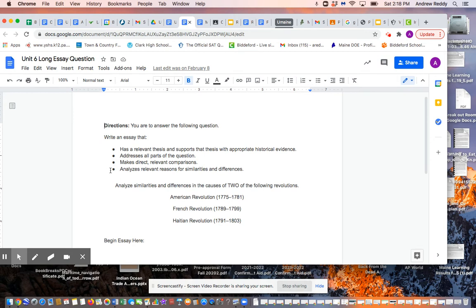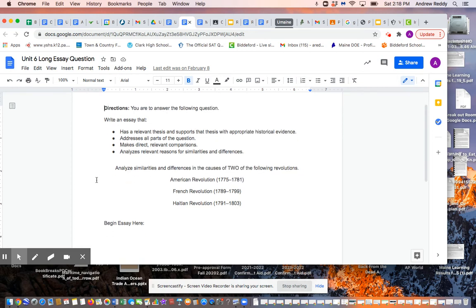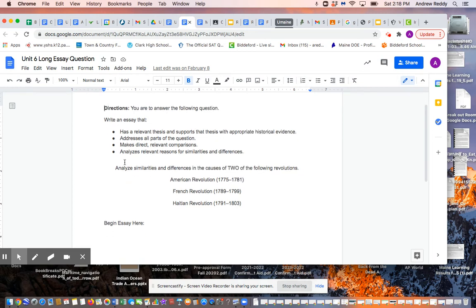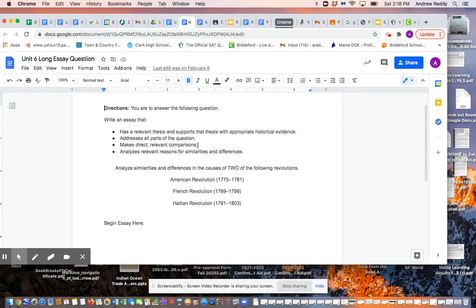You want to make sure these bullet points are essentially your rubric, so when your essay is done, you're going to revisit that bullet point list and make sure that your essay has all of these components in order for it to gain the maximum score that you want. Now it's asking you to have a relevant thesis and support the thesis with appropriate historical evidence, that it addresses all parts of the question, that it makes direct relevant comparisons, and that it analyzes relevant reasons for the similarities and differences.